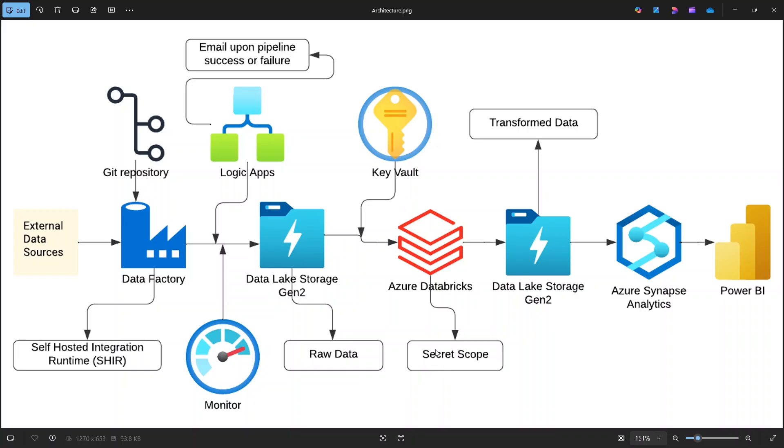And Databricks Secret Scope acts as a link between Databricks and Key Vault. So, whenever Databricks needs a secret, it retrieves it securely from Key Vault. And the actual credentials are never exposed in code or notebook. This is a critical best practice for enterprise-grade security.